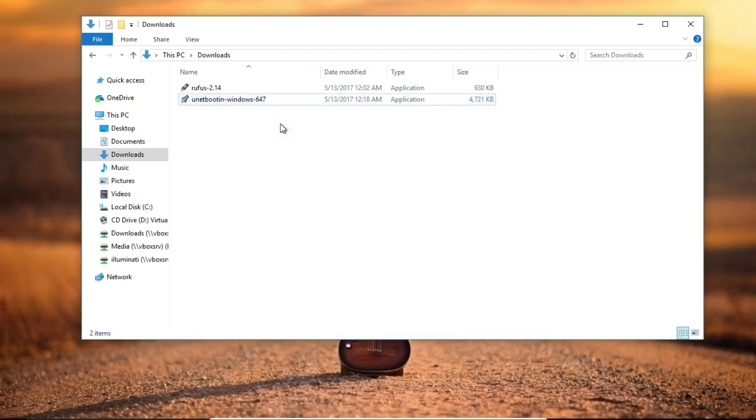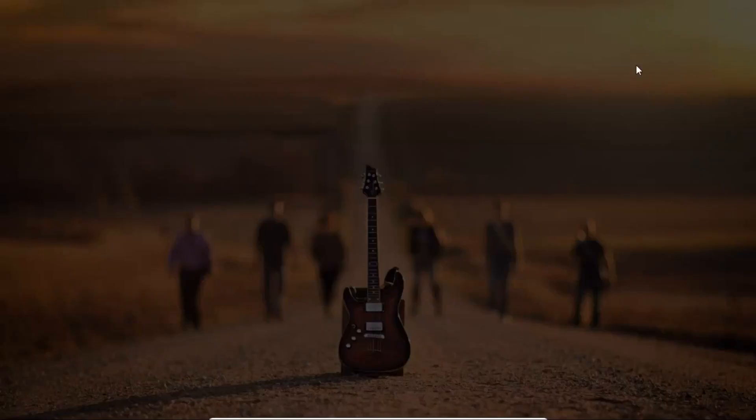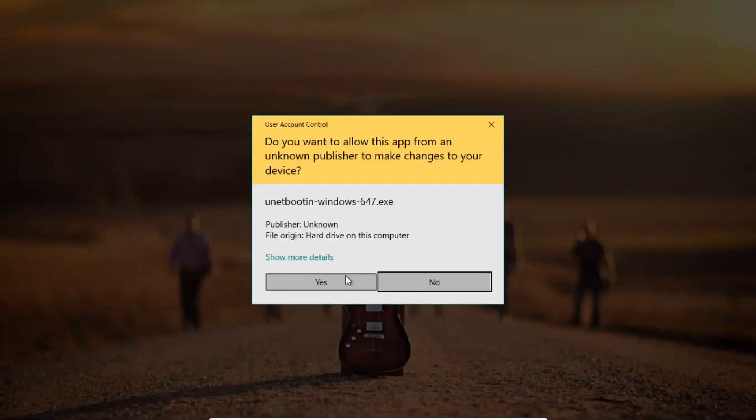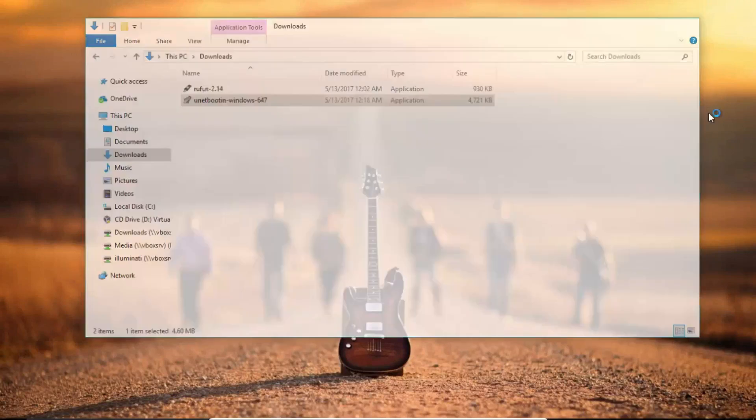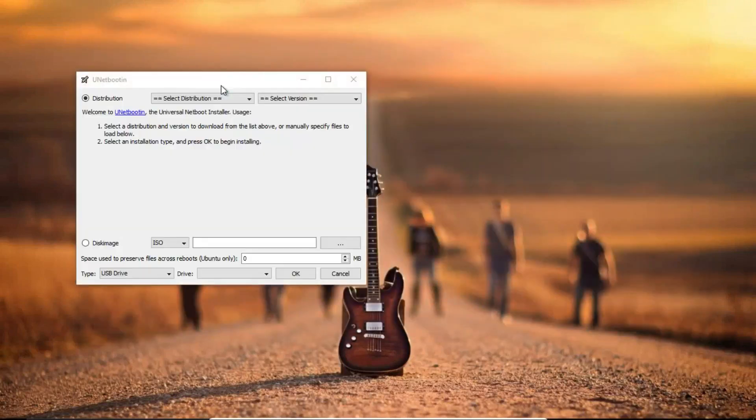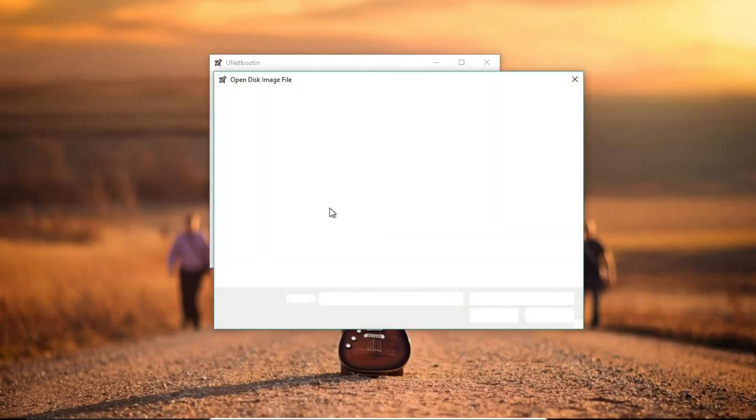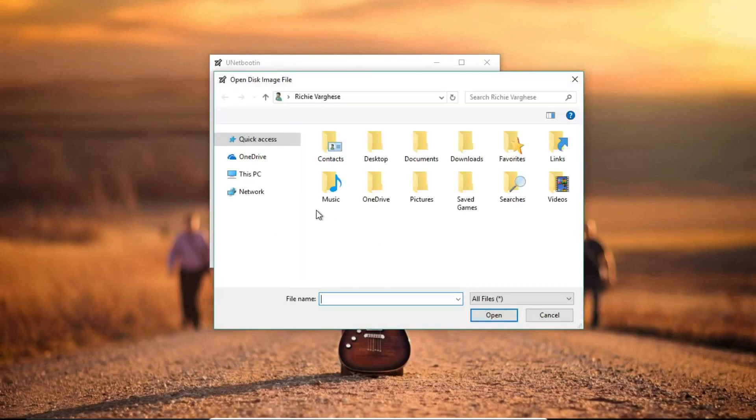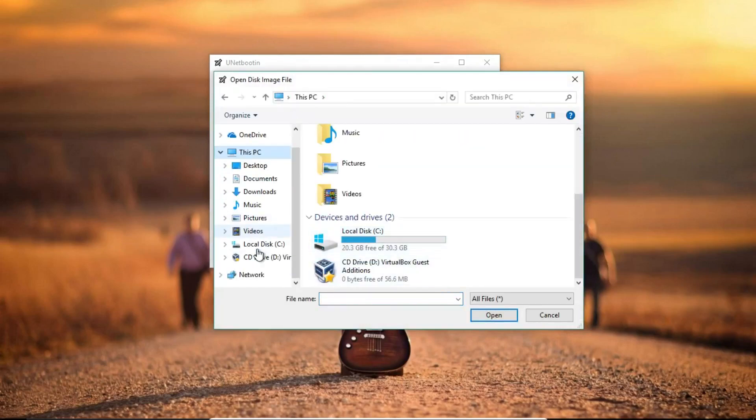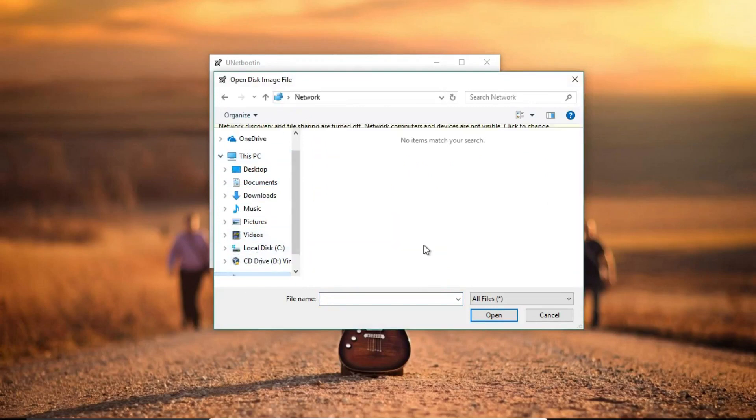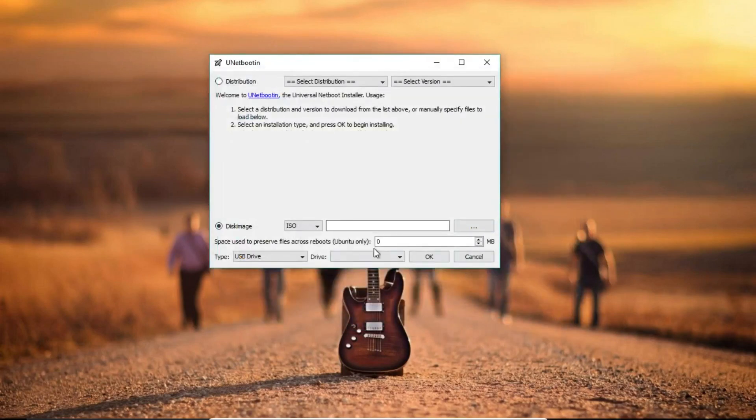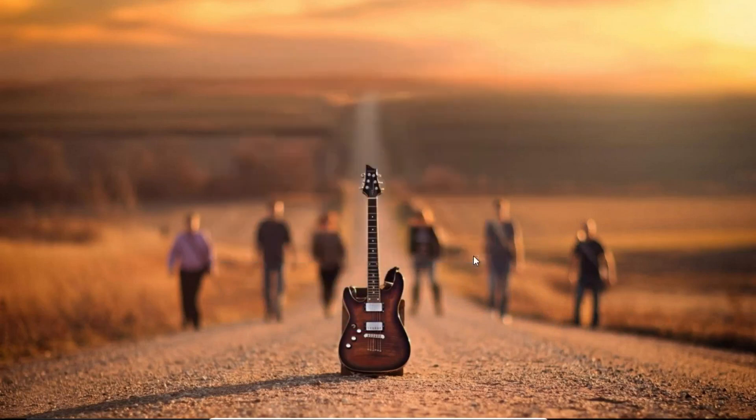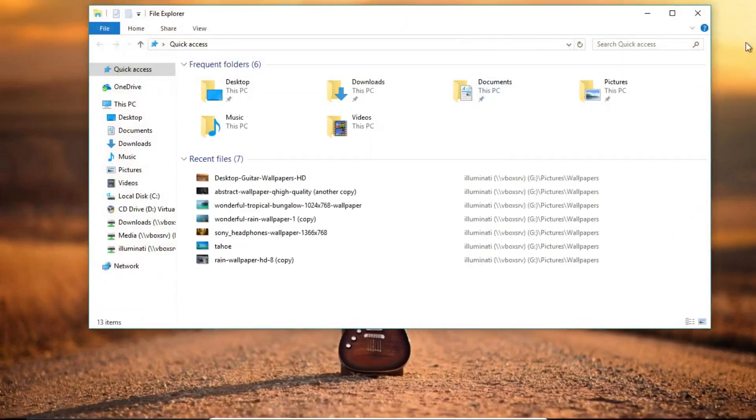I'm using Unetbootin. Double-click on the download file and a small window pops up where you can select your disk image. I'll choose the ISO image from the file manager, just select the ISO file, select your USB device number, click OK, and the USB will be written with your ISO image file.